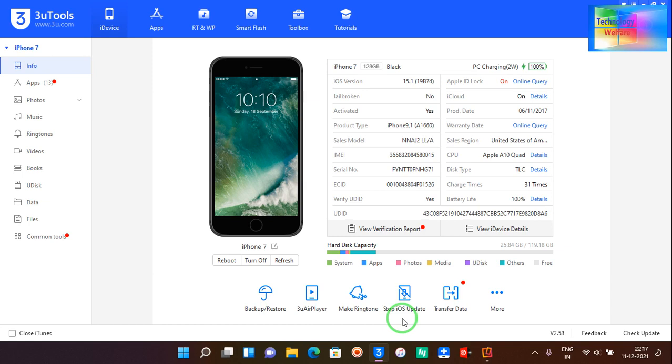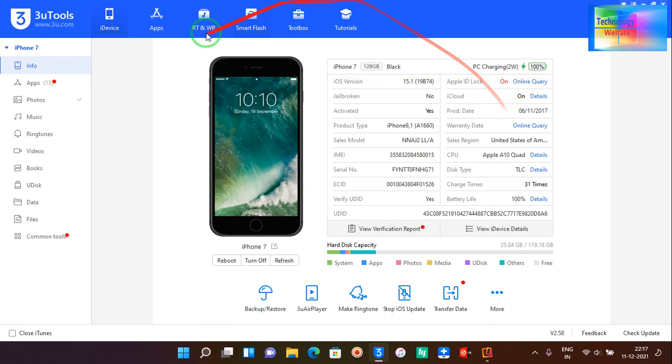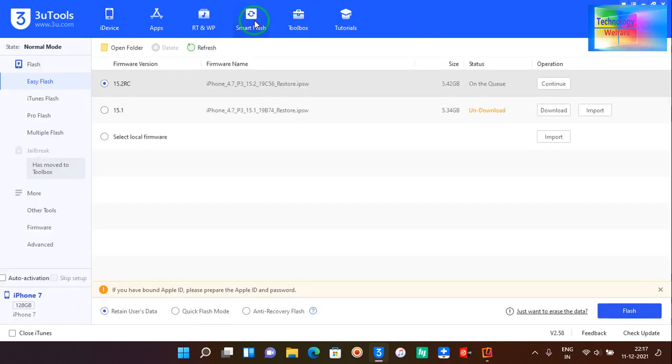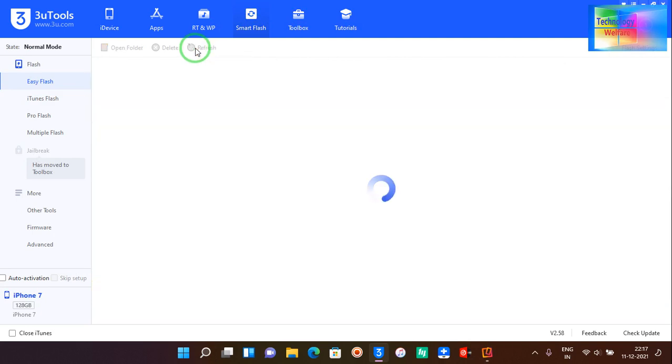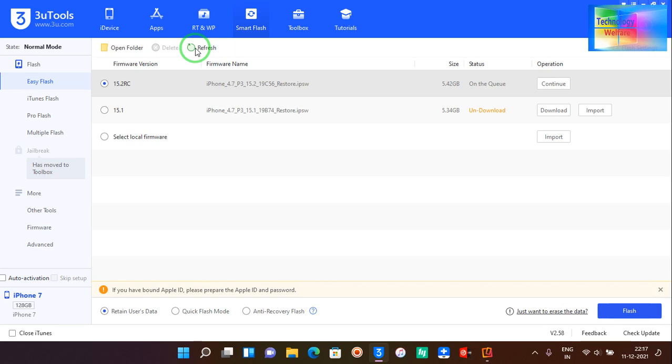Now I will cross this iOS. How? Simply I will click on Smart Flash and I will click on Refresh. While you're refreshing, this is very important: your internet connection should be connected with your iPhone along with your laptop. So now the laptop is already connected with the internet.